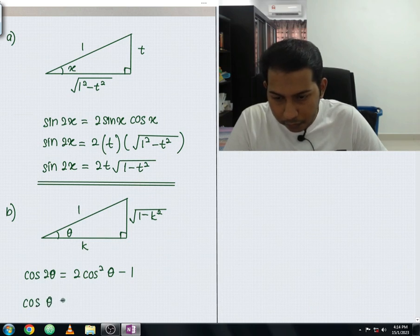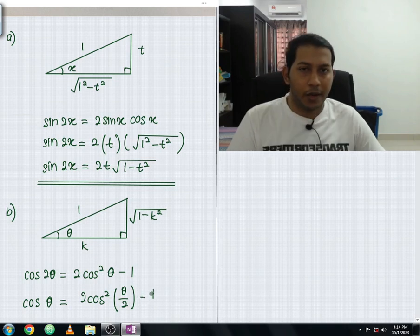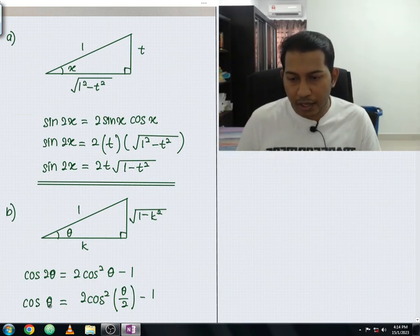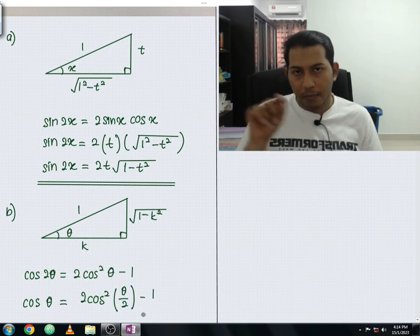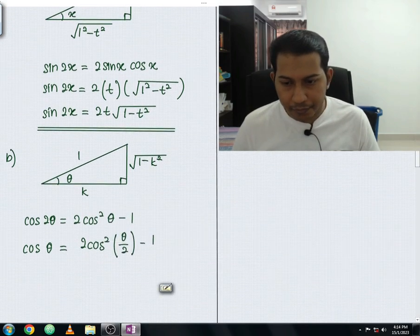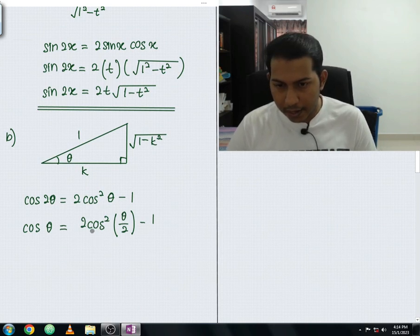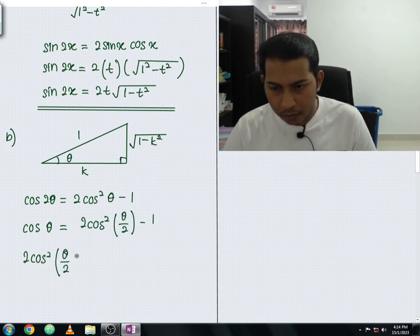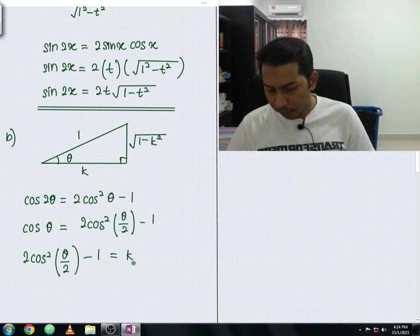Since we want cos(θ/2), we replace θ with θ/2 in the formula: cos θ = 2cos²(θ/2) − 1. We know cos θ equals k, so: 2cos²(θ/2) − 1 = k. Rearranging, 2cos²(θ/2) = k + 1.